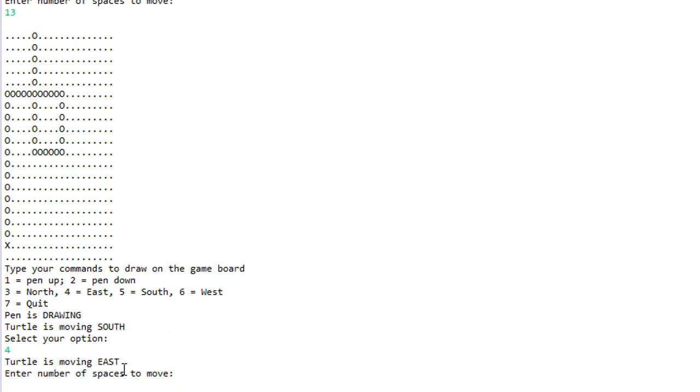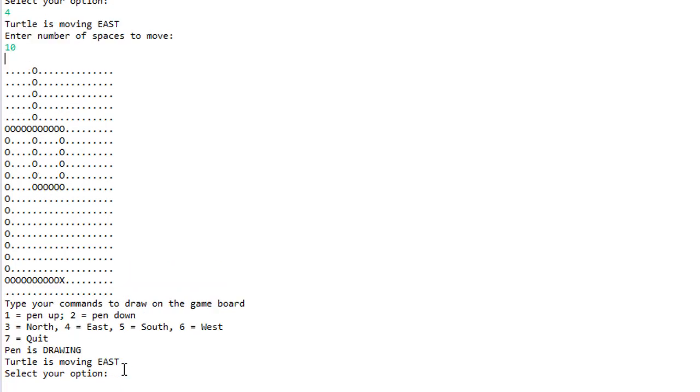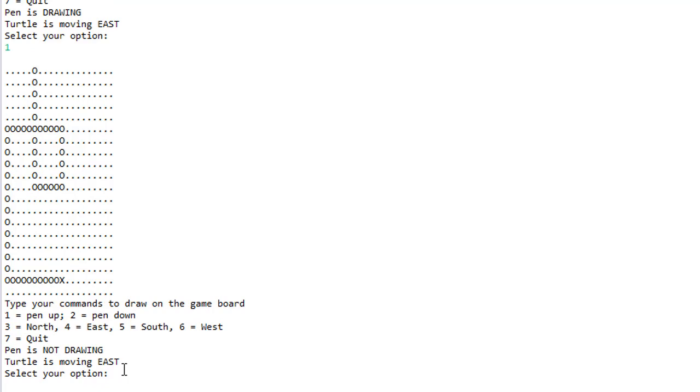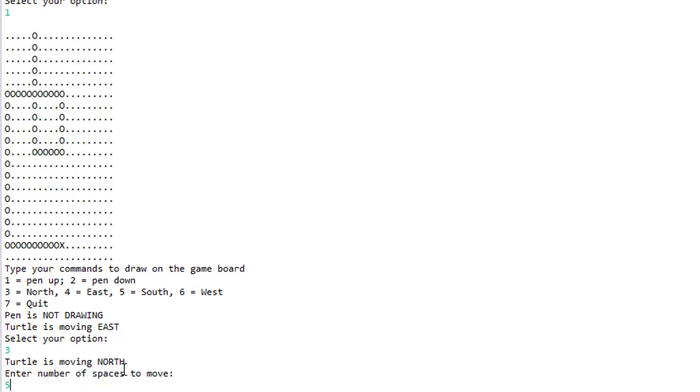Let's go east and now let's do pen up, so I'll press 1. If I move now, let's say north, I'll press 3 and move 5 spaces, you can see my turtle moved but didn't draw.